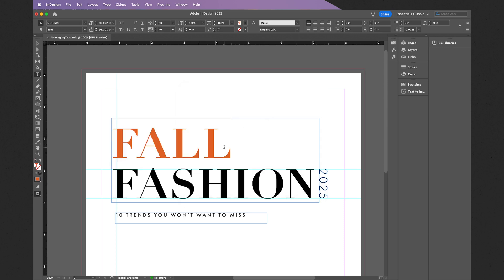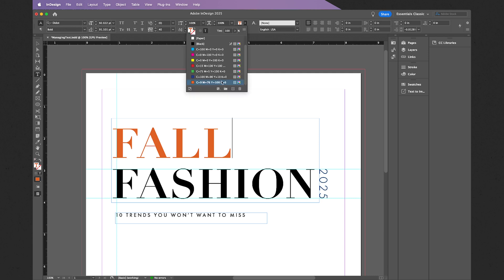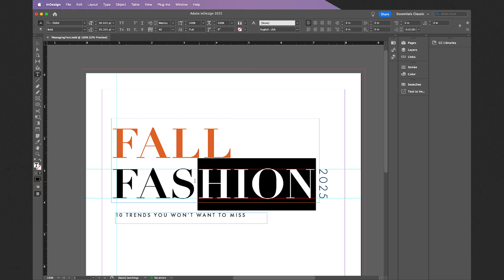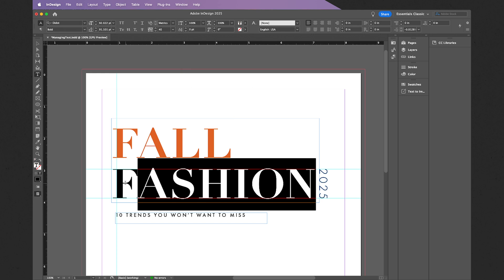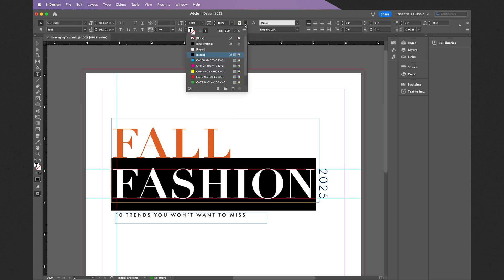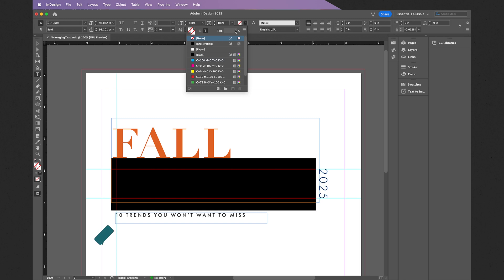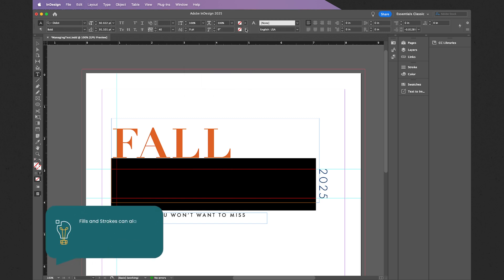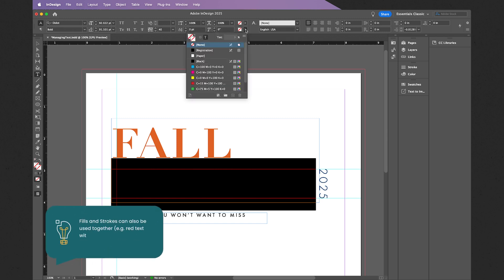If we return to our fill panel, we also have it down here as well. Alternatively, I can add a stroke around a letter form. Let's select the word "fashion," and in this case let's remove the fill. We're going to go to our stroke.